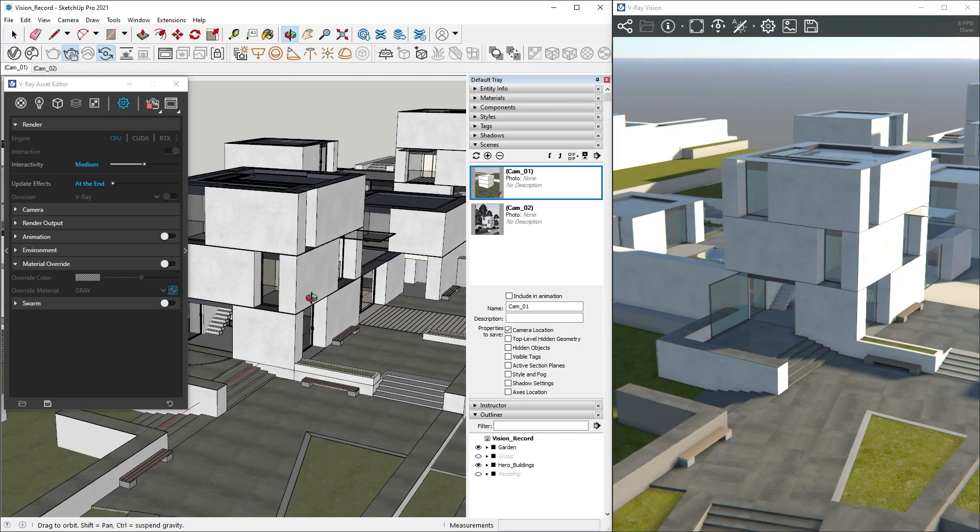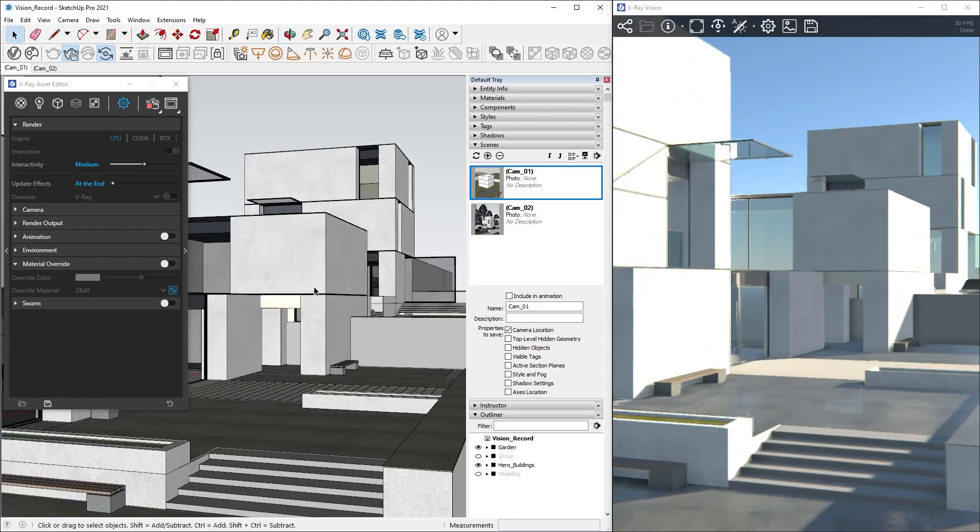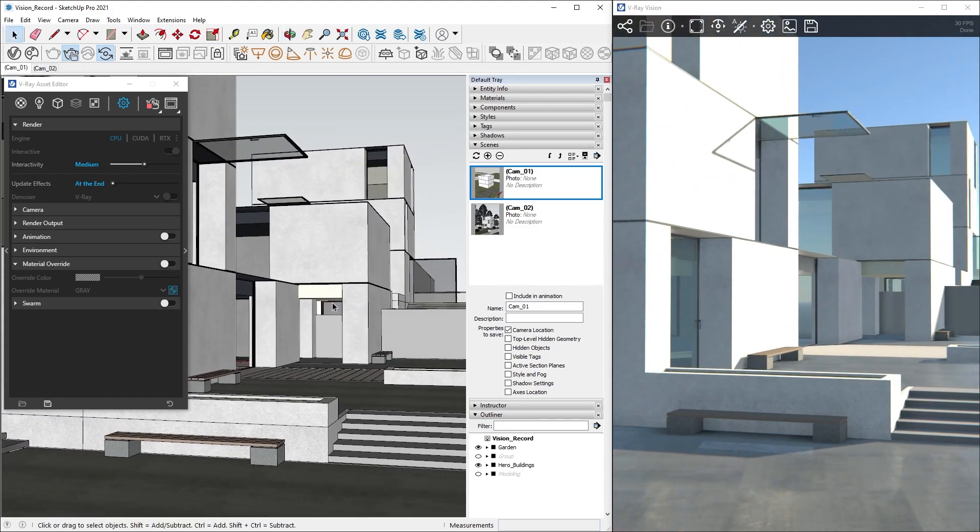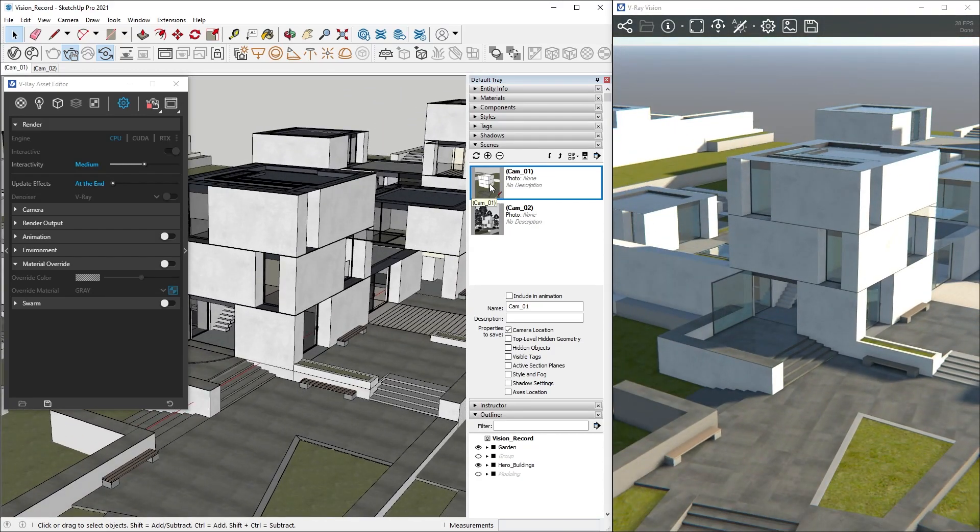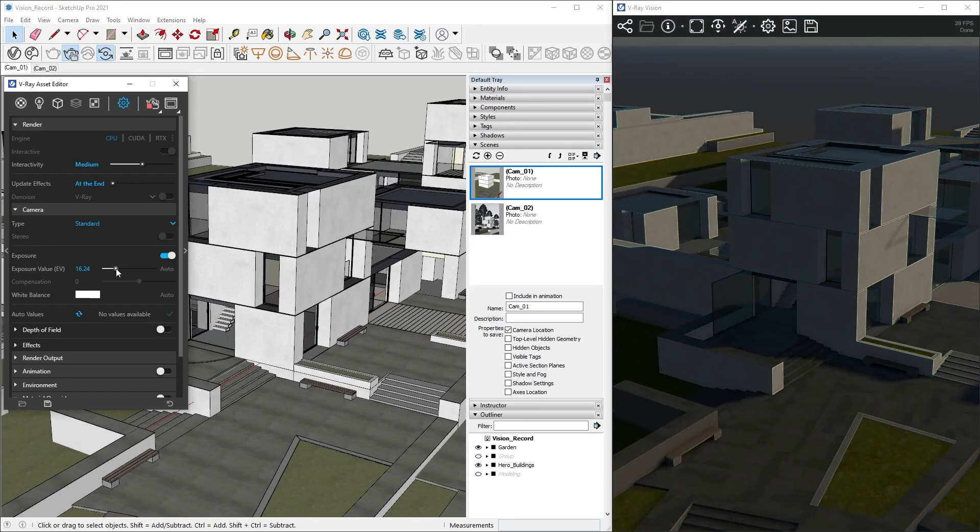We can orbit our model, pan and zoom, switch through different views, and adjust our exposure from V-Ray's render settings by tweaking the EV in the camera rollout.